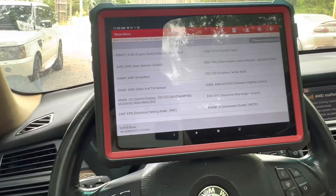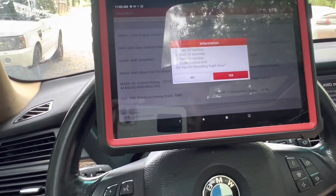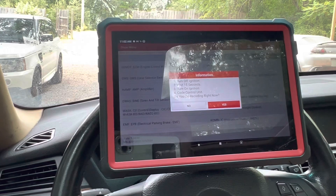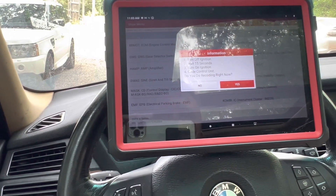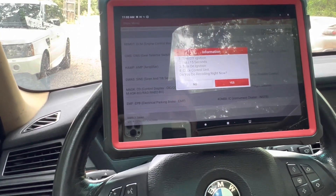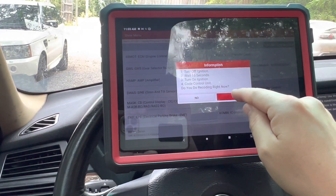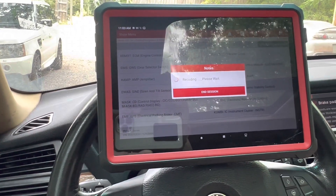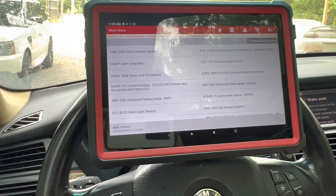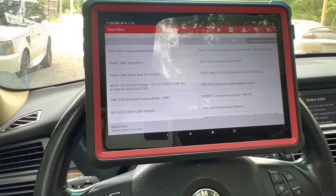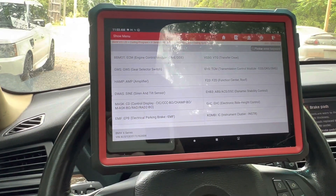So this time I'm encoding so we can check some things out. The very first thing I want to do is look at the transmission — turn off ignition. So basically I'm just putting it into second position. We have the parking, rain light sensor, amplifier, gear selector switch. Transfer case — let's do that one.